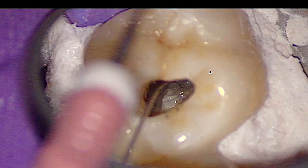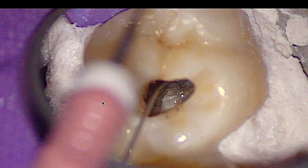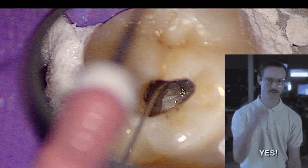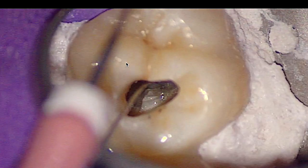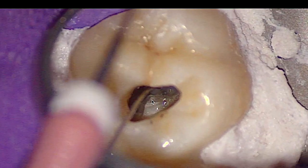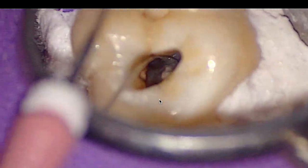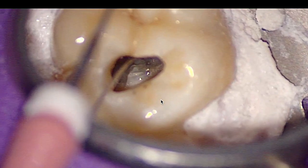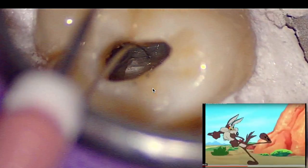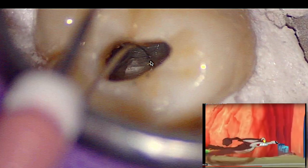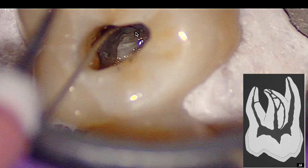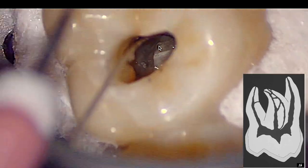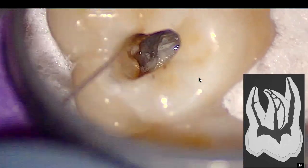So this is what we normally all do. We see that canal, we see the orifice, we take a small hand file — this is a number six file in a 21-millimeter length. You take a six file and you're like, yes, I am in. I got the handle flutter — if you're not familiar with that, the handle will flutter if the tip is stuck into something. It's almost like Looney Tunes. The problem is that file wants to progress apically, but the canal is not going apically — it's actually moving mesially.